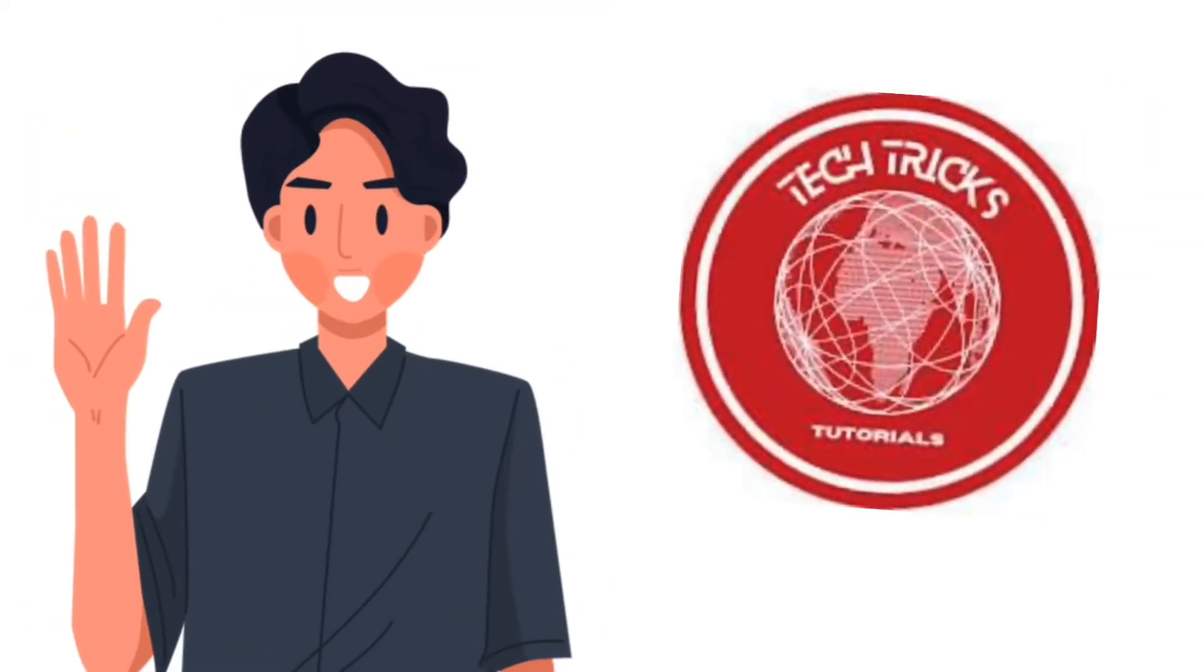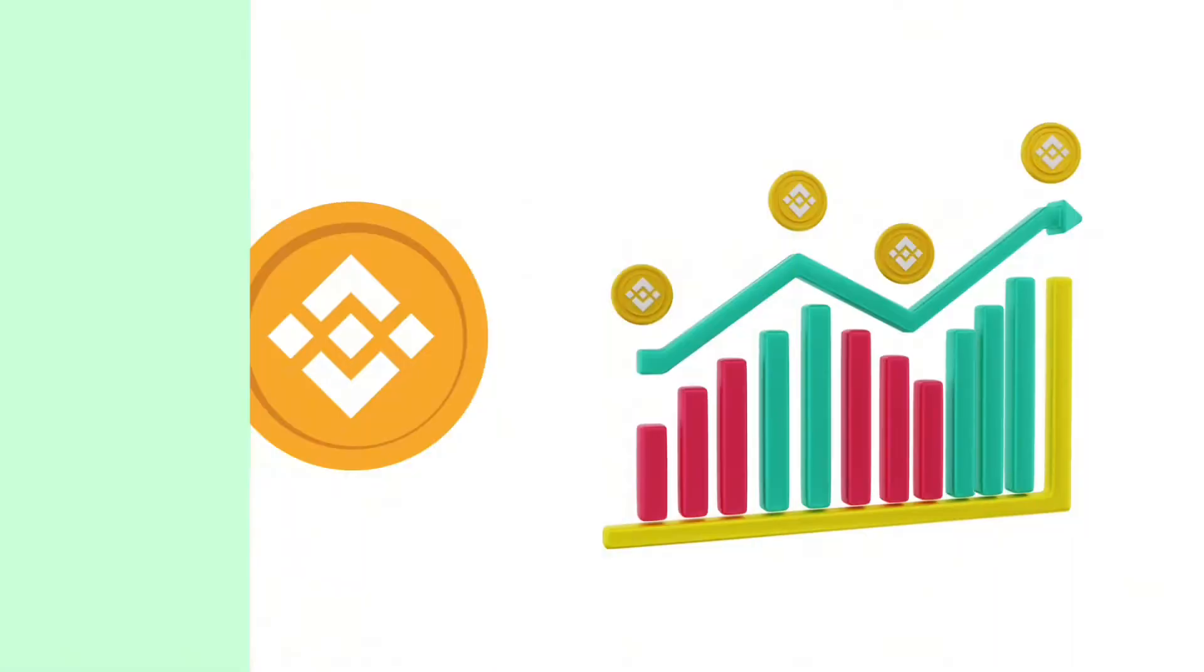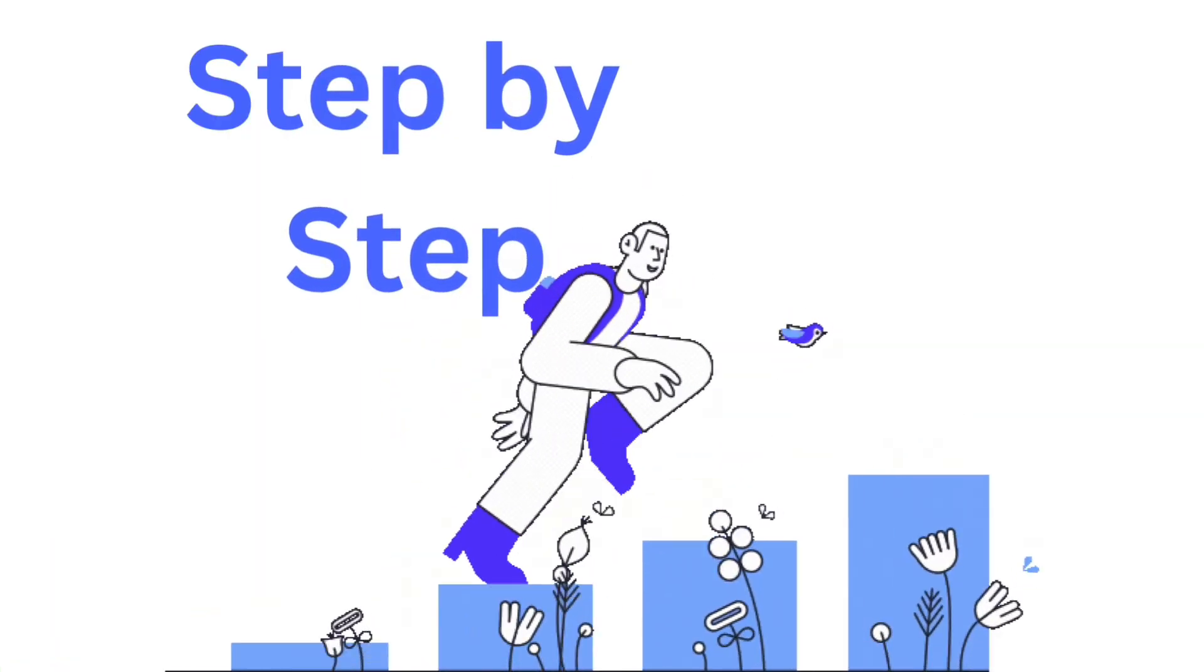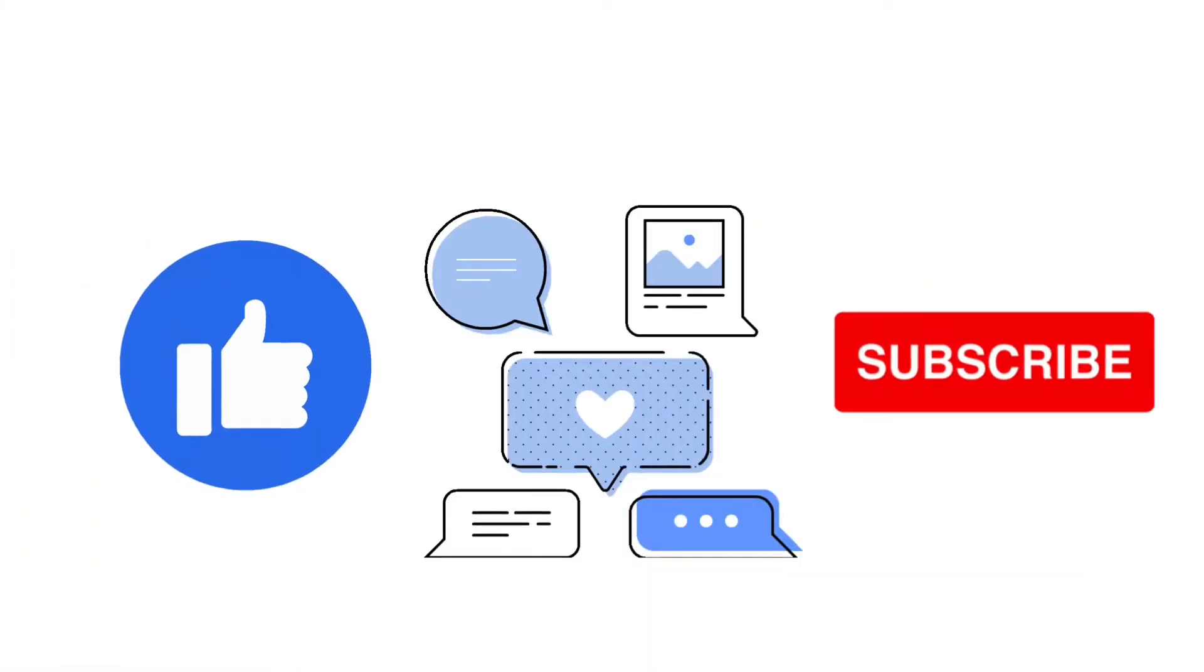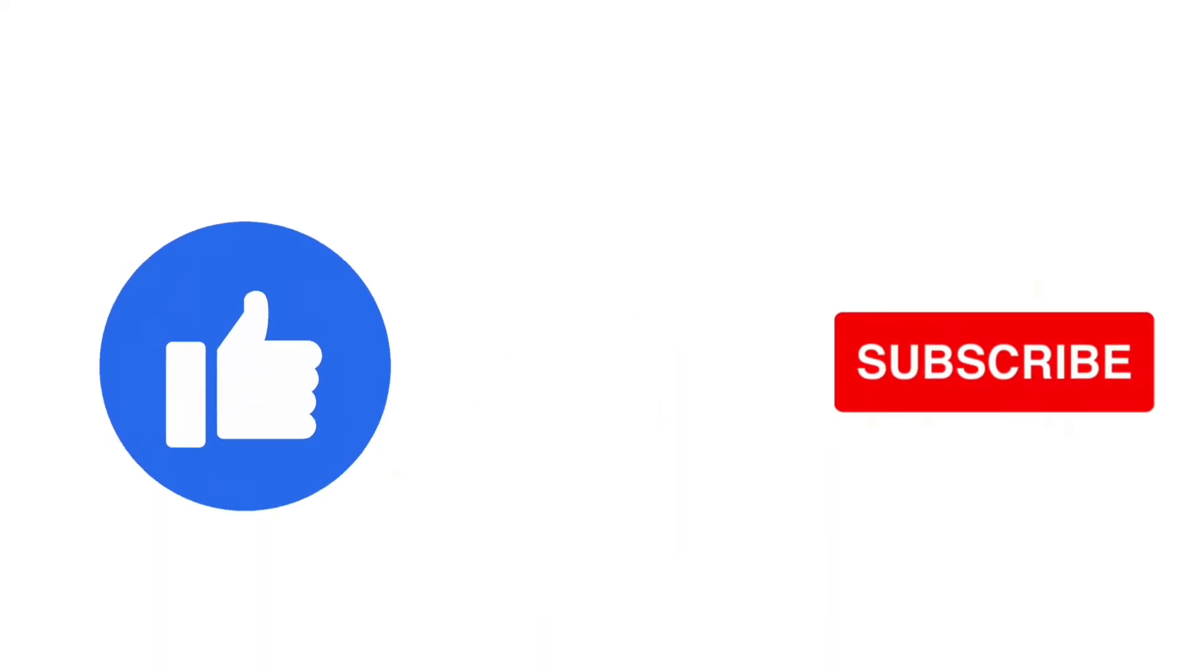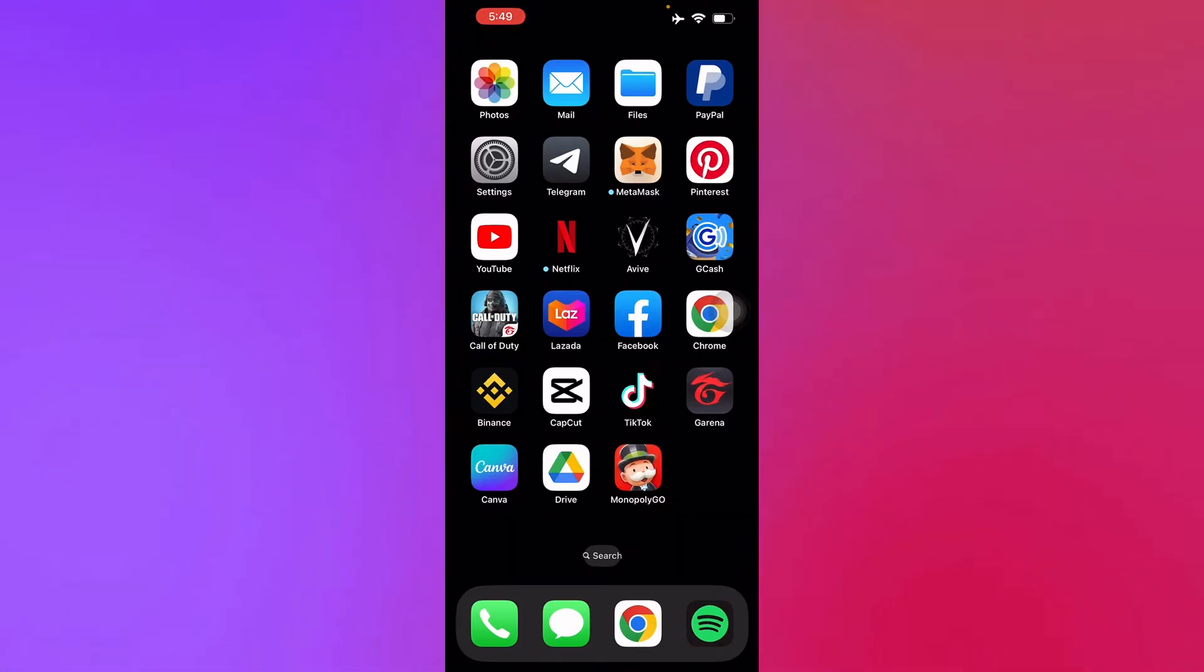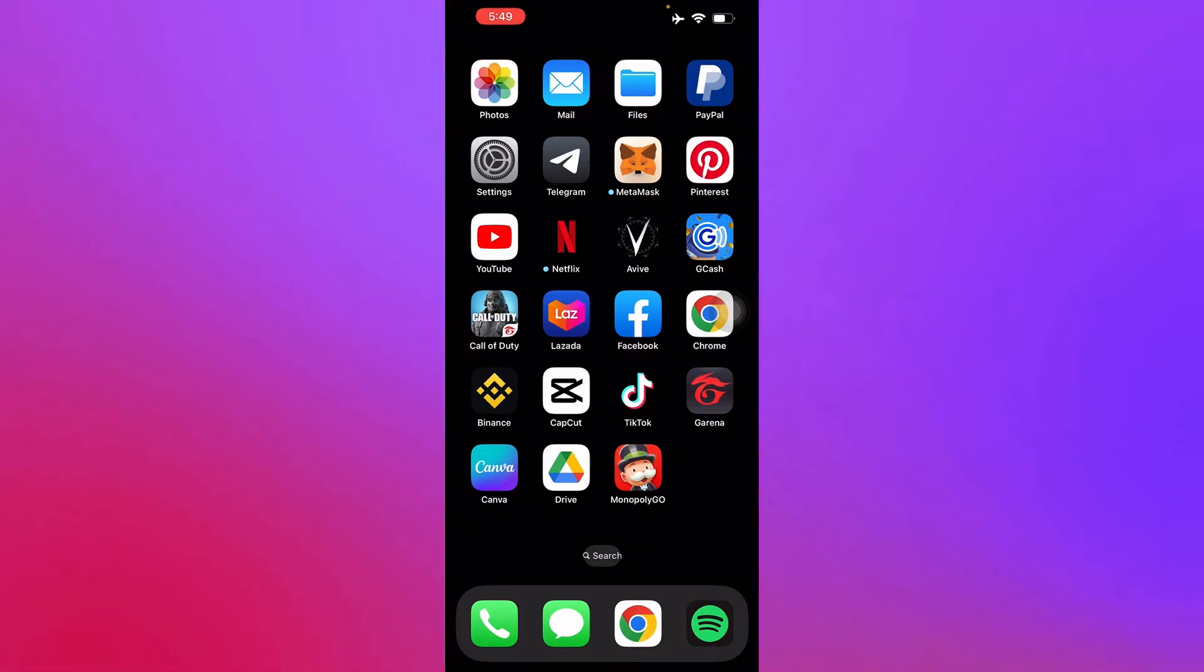Hello guys and welcome to Tech Tricks Tutorial. Today we're going to talk about how to find TRC20 address in Binance. It's a step-by-step guide to follow easily. Don't forget to hit the like and subscribe button, so let's get right into it.